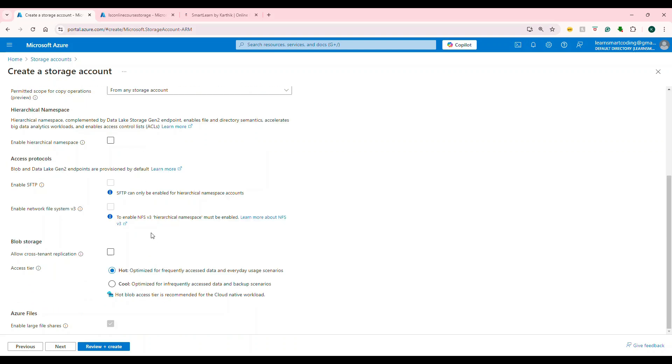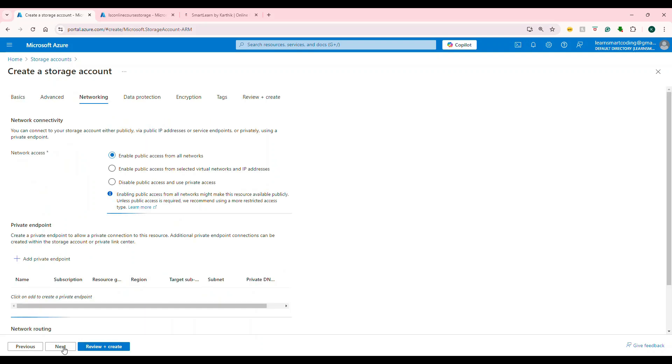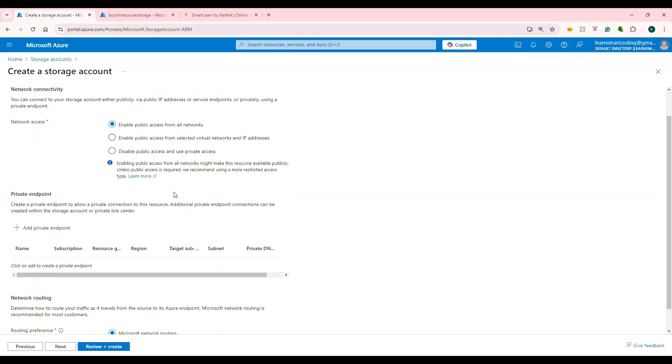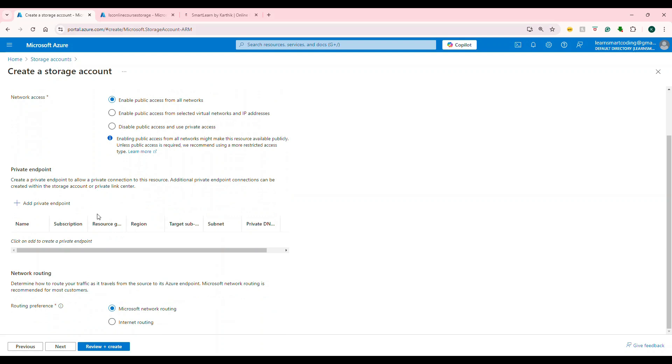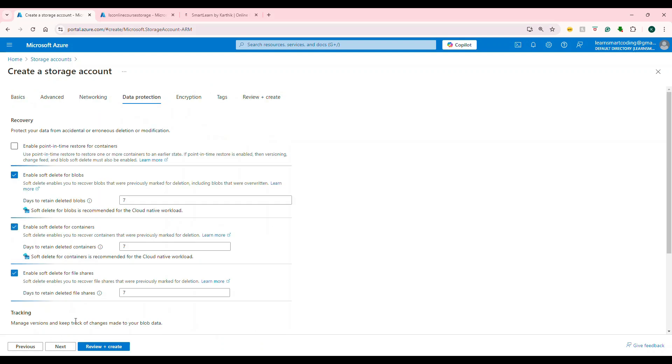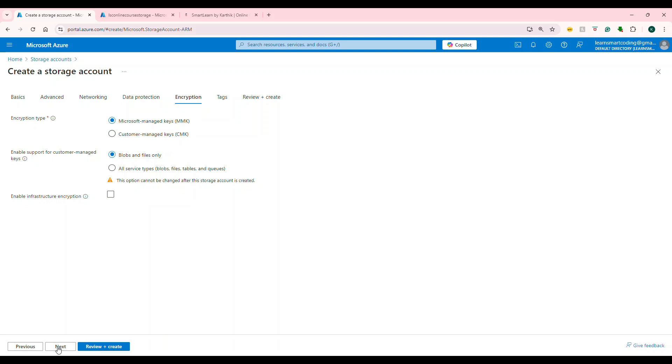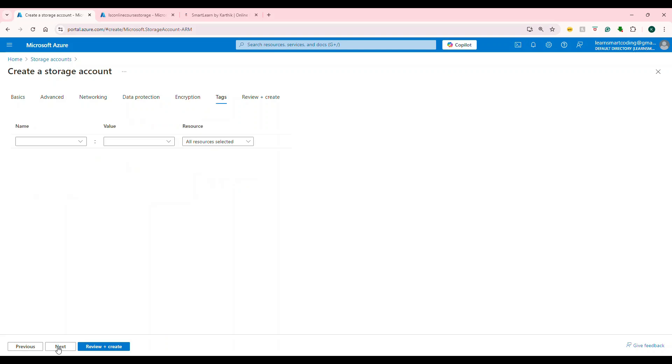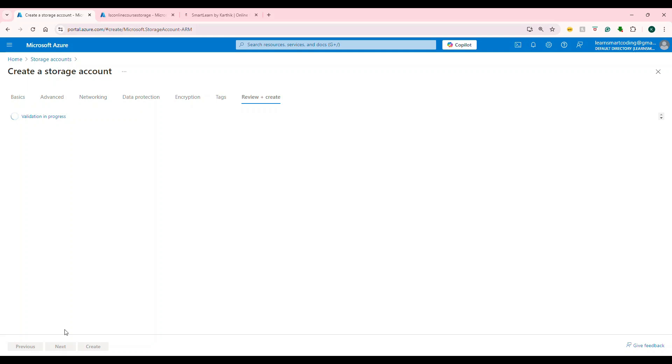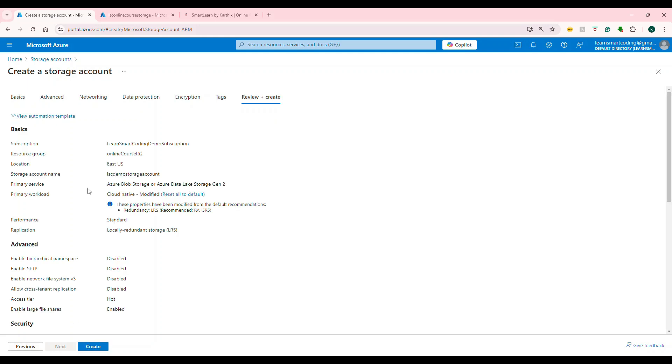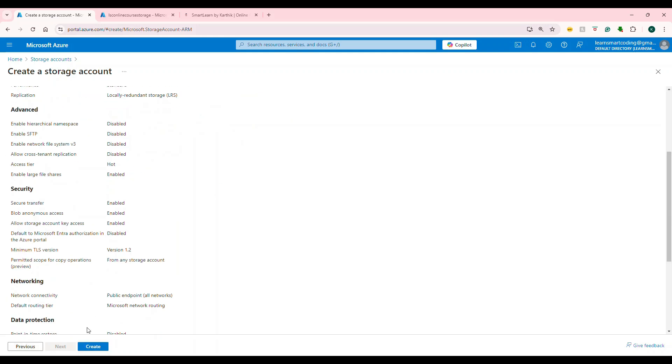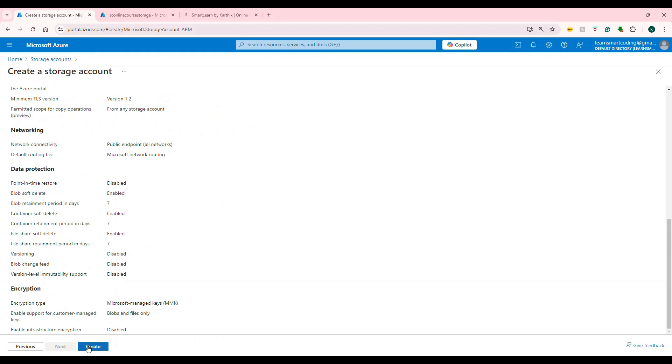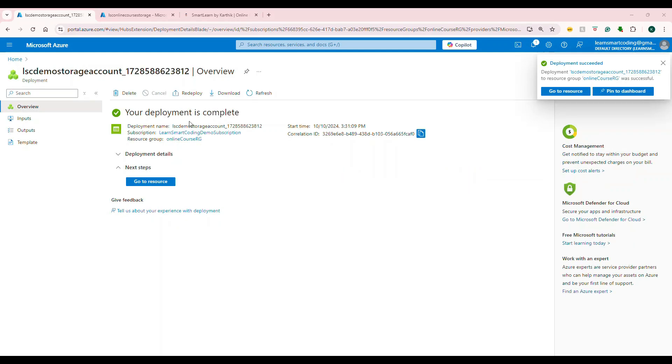Then I'm going to leave every single thing as default. Make sure you have the hot tier here. Then next networking everything default. You don't need anything else here. Next. Leave it. I'm going to keep everything as default value. Go to create, review and create. It is just doing all of these authentication. Everything looks good. Create. So it's going to deploy this. This is deployed. If I go to resource, you'll end up here.